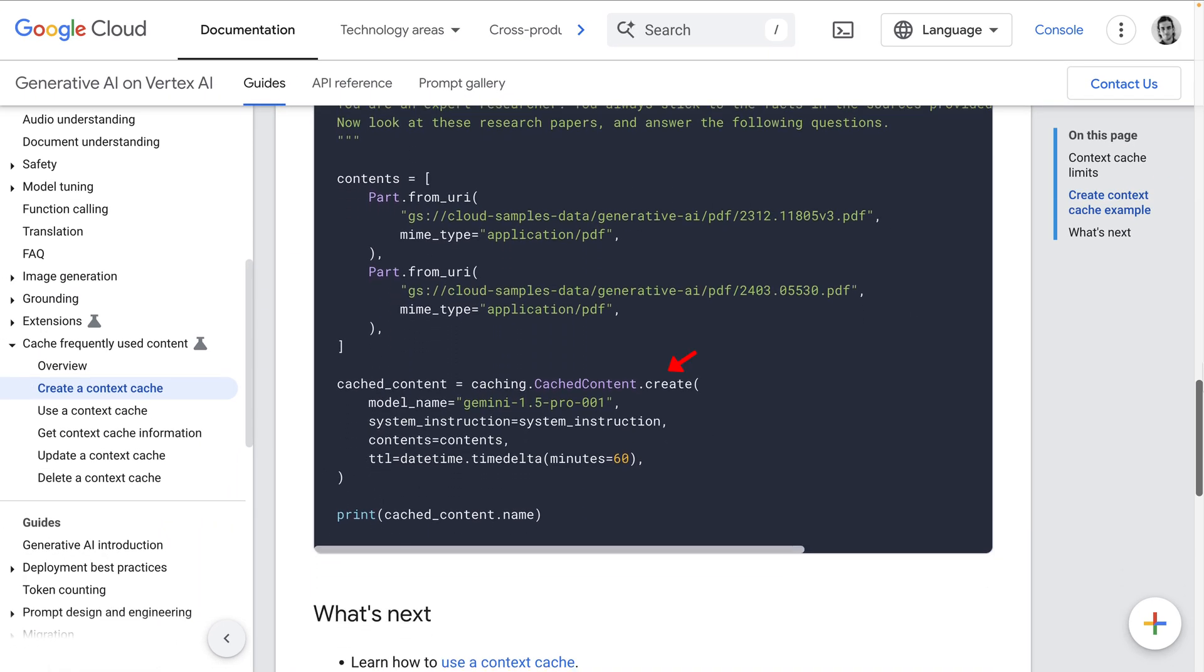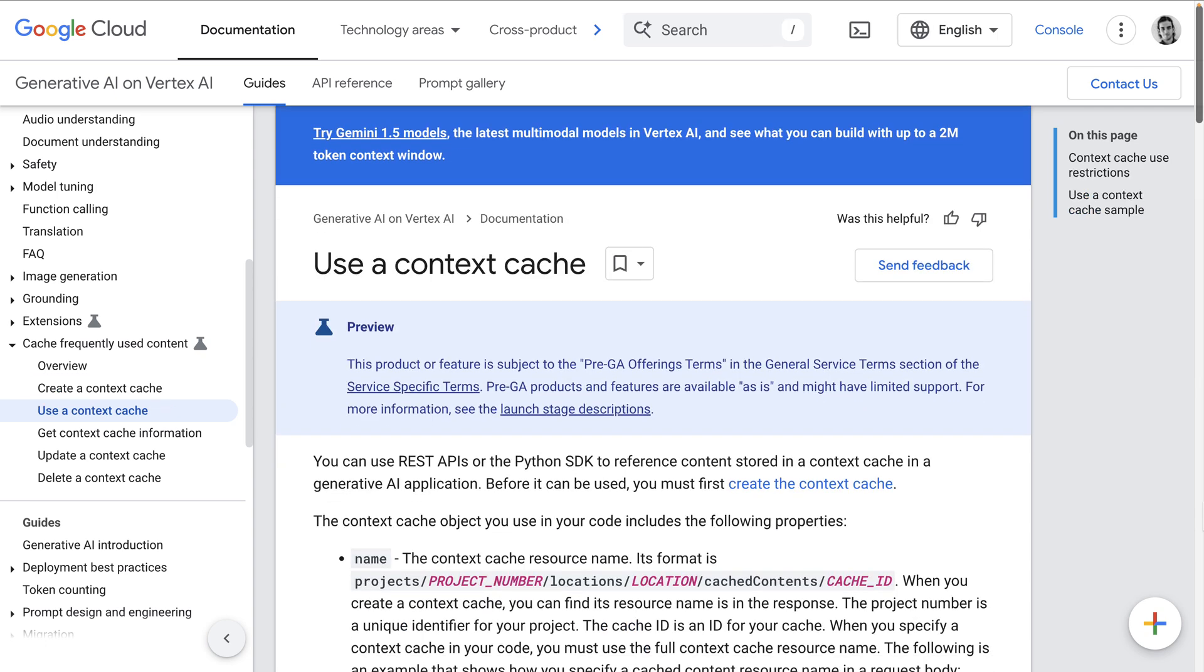Then you create a cached content object by calling the create method on the CachedContent class, passing in the model name, system instructions, and the contents to cache. The TTL determines how long the cached content remains valid.